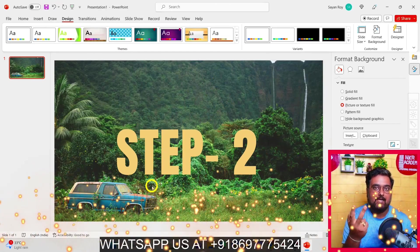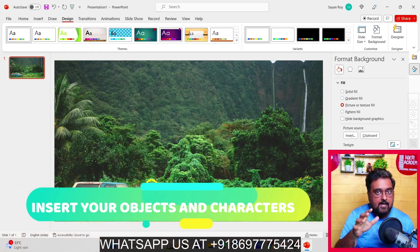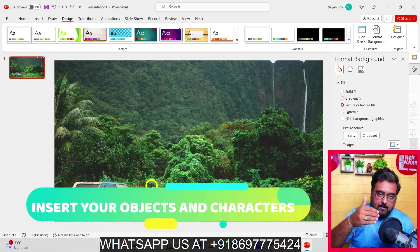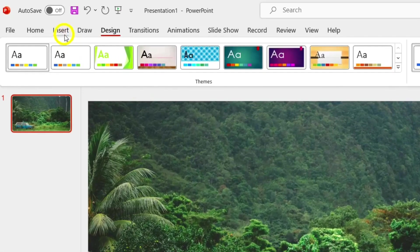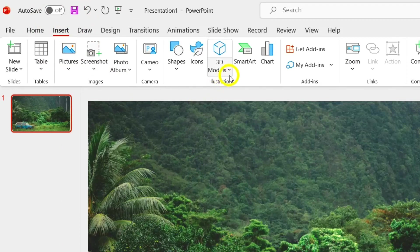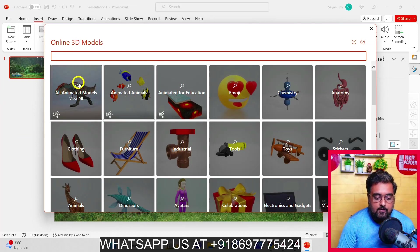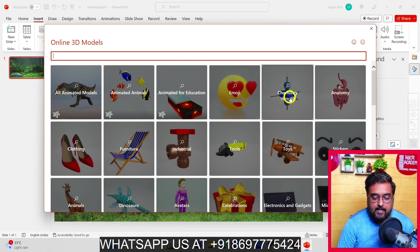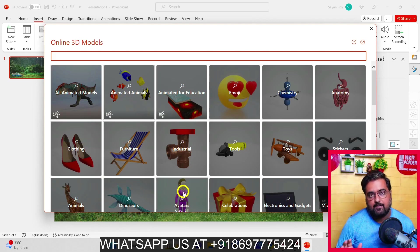Now we move to step two: inserting characters and building up the scene. We've built the background; now we need to insert characters. Head over to Insert, find 3D Models, click on it, then select Stock 3D Models. There are plenty of models — toys, anatomy, chemistry, emojis, education, animals, clothing, electronics and gadgets. Everything is covered.